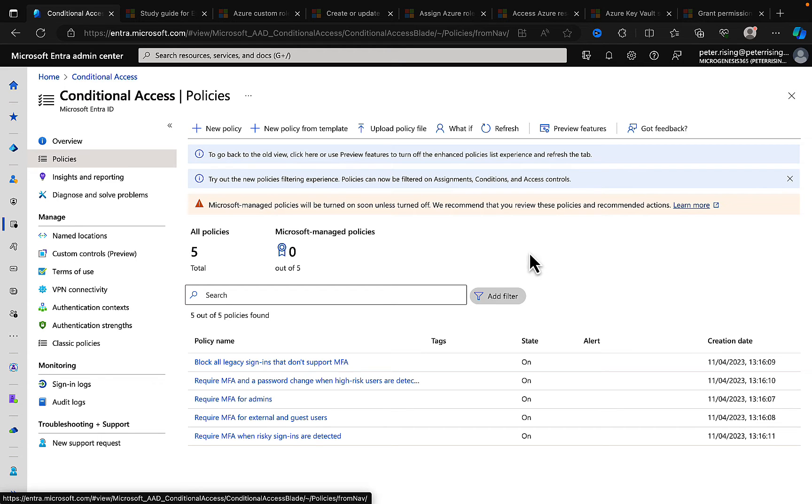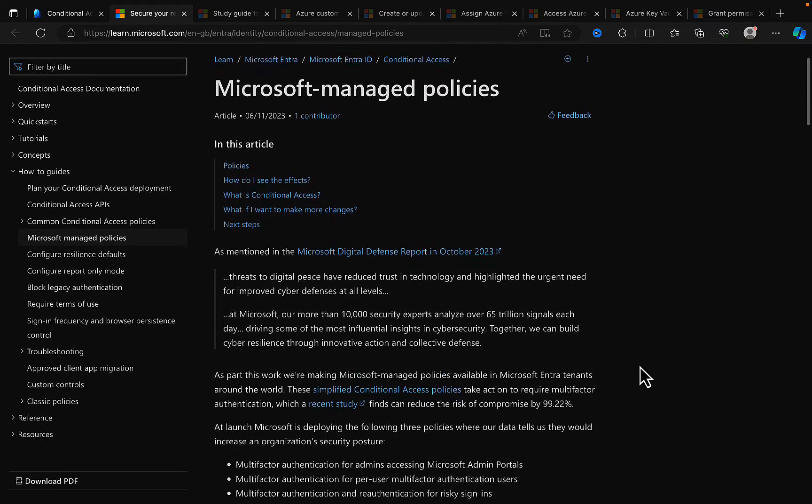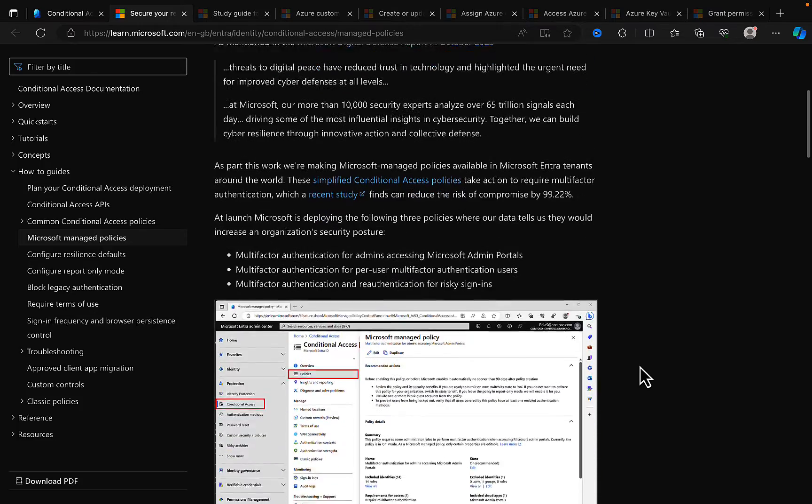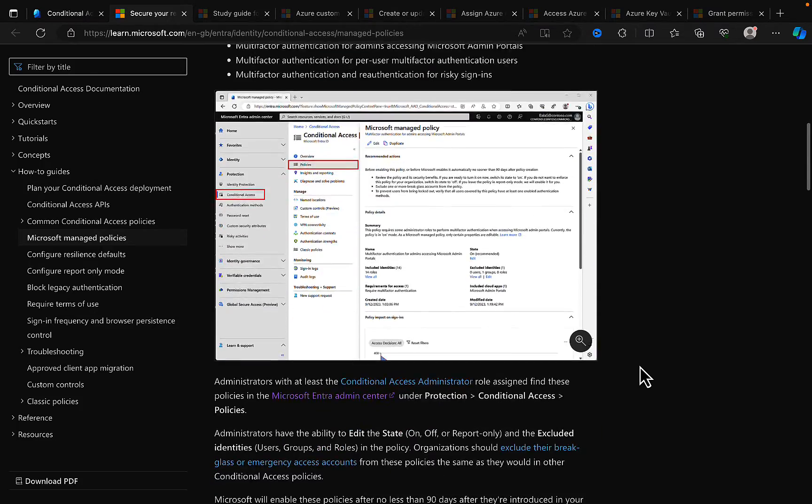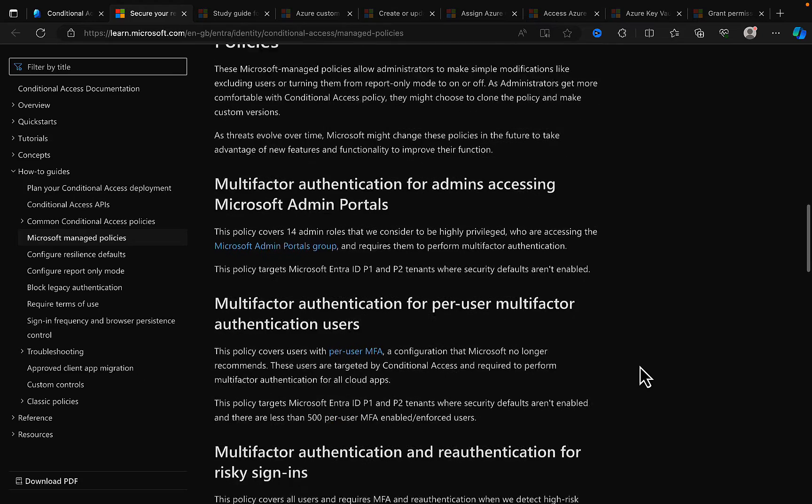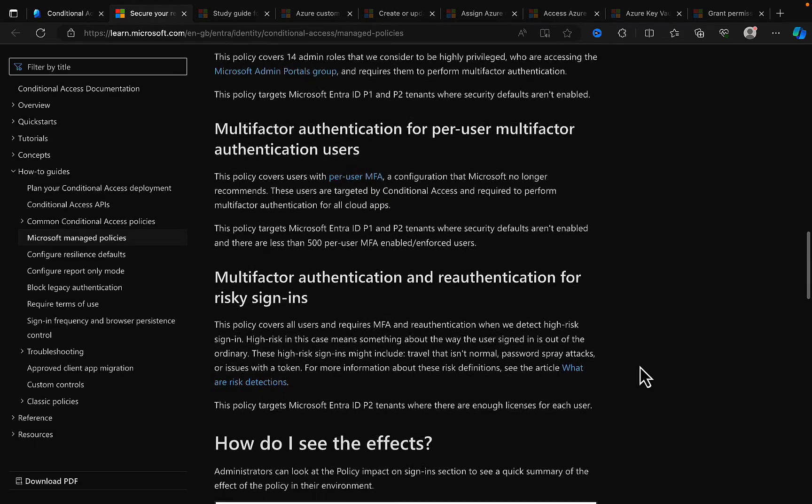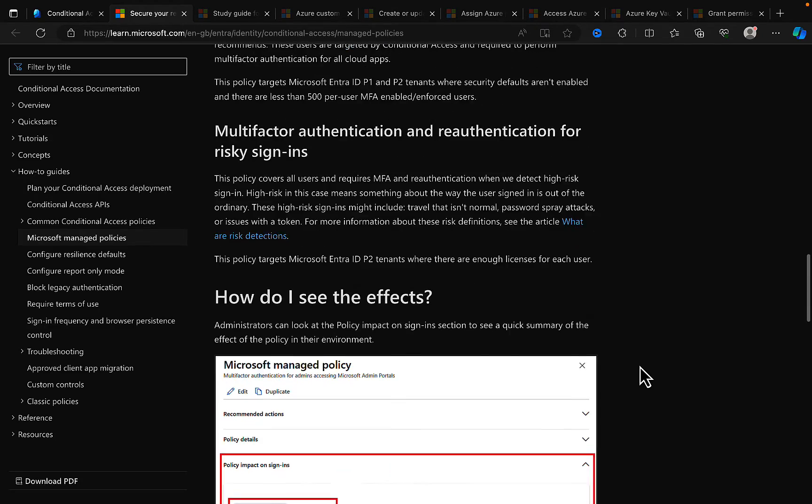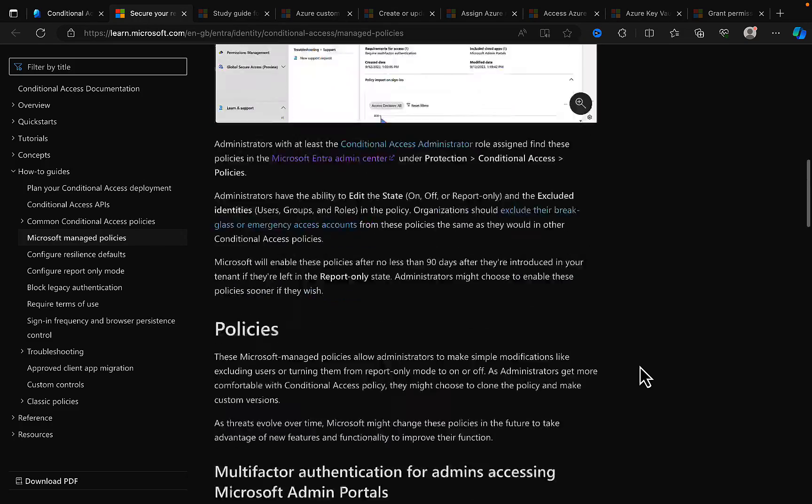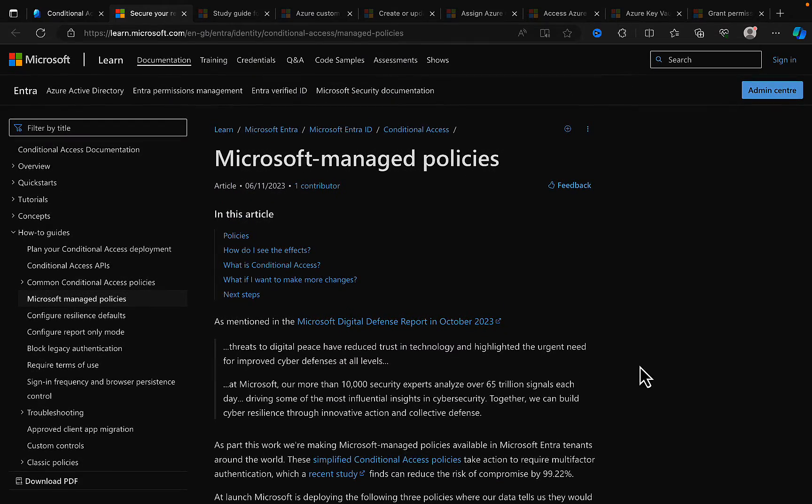So what happens if we click on this learn more? Where does this take us to? There's a learn.microsoft.com article as well as that newsy bloggy type post that I've been sharing. From so here we go, Microsoft managed policies. All the details are in here as well and it tells you all about what you need to know.